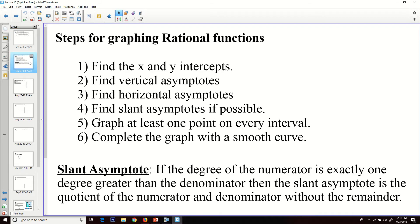Steps for graphing rational functions — I'm going to use these steps as I go through the next three or four examples. First, we want to find our x and y intercepts, and we're going to find the vertical asymptotes. Those things we've already done. Doing those two steps first is very important because those are the places where our graph can only cross the x-axis.